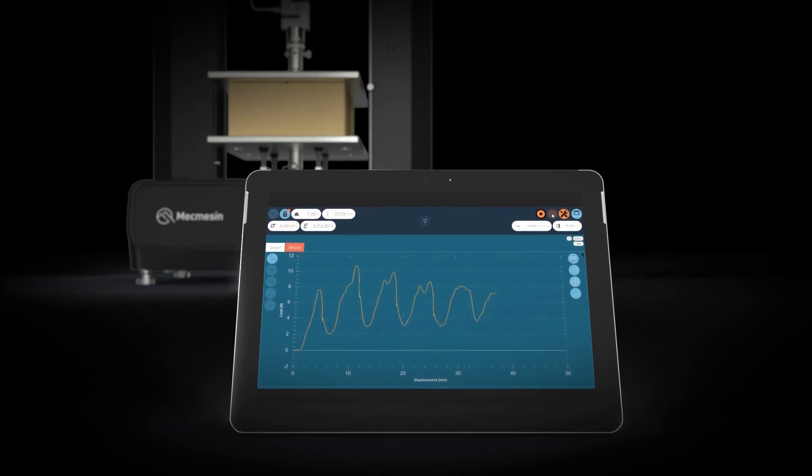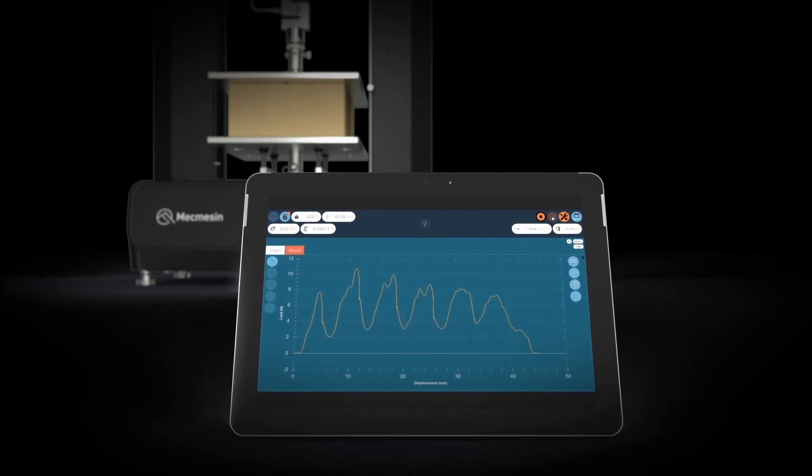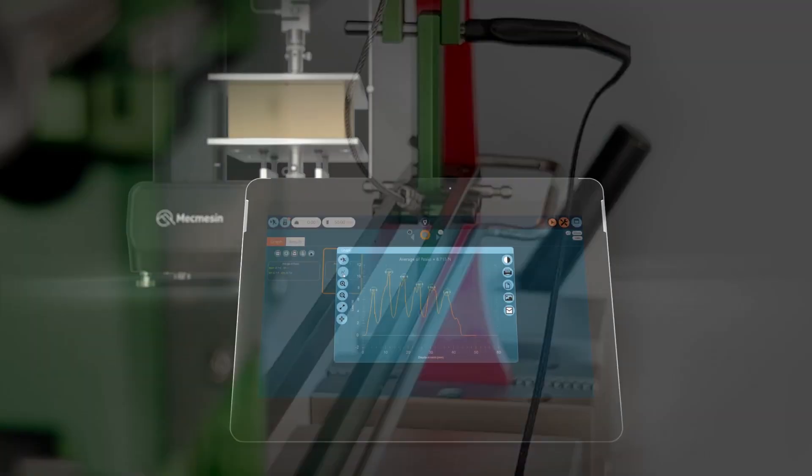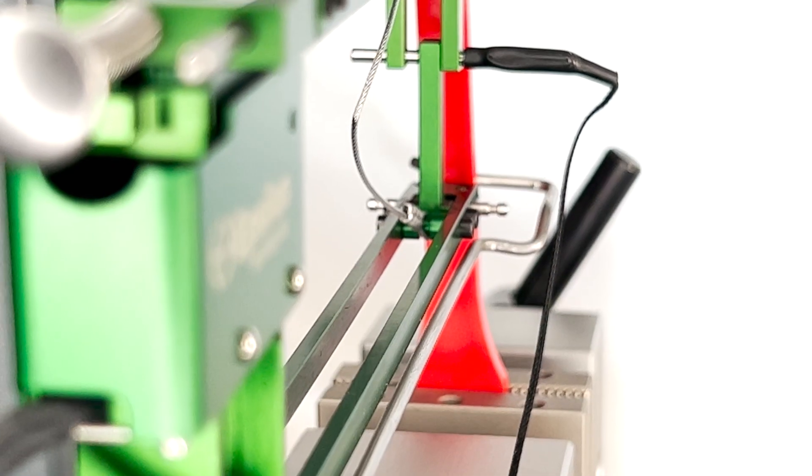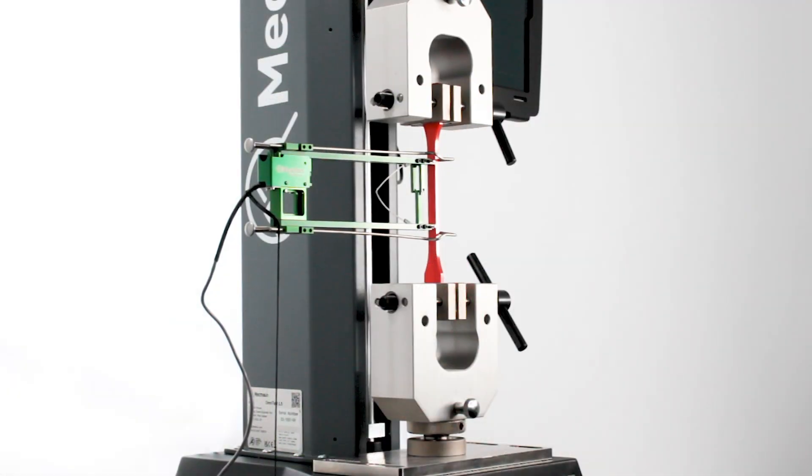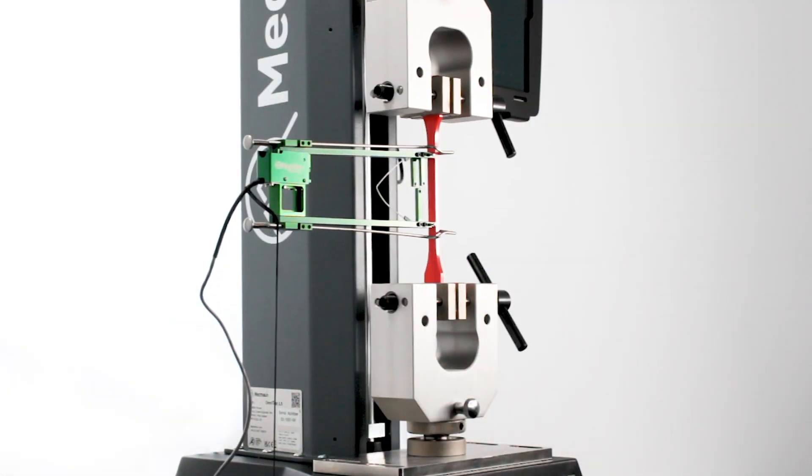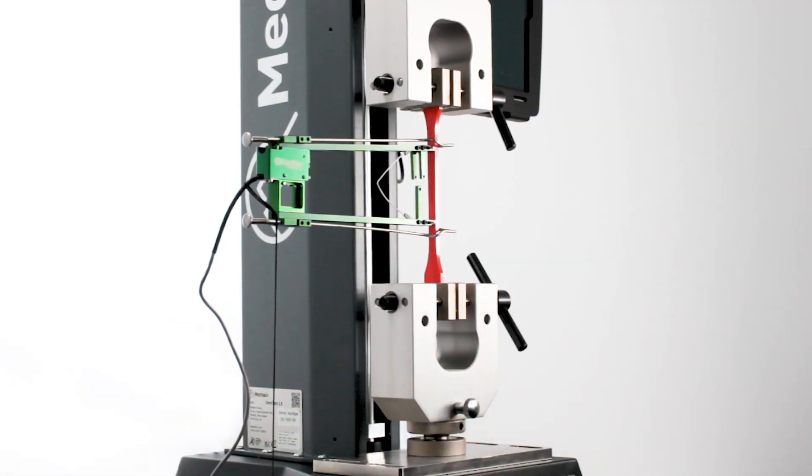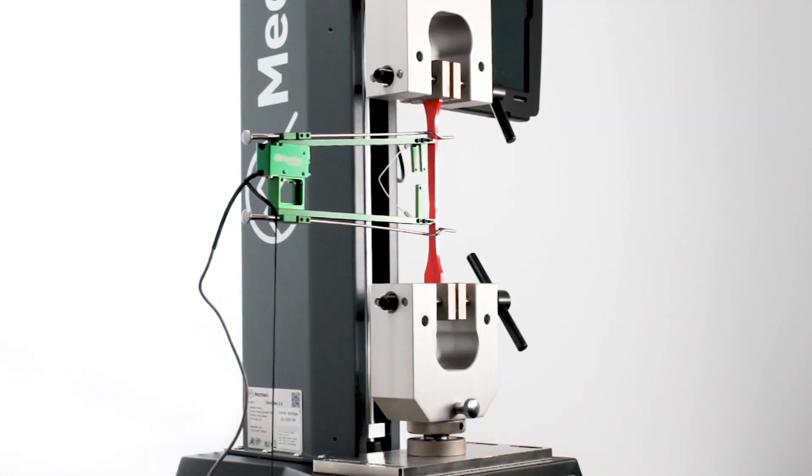For enhanced accuracy when testing the elongation of materials, Omni test universal testing machines can be fitted with a selection of precision extensometers.